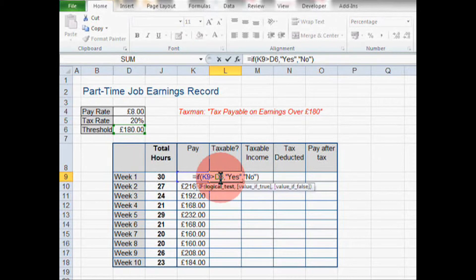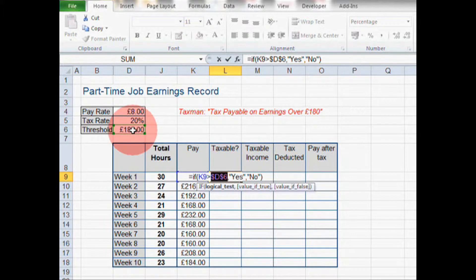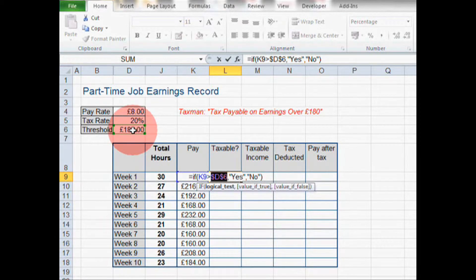Because D6 is an absolute reference, we are going to hit the F4 key. That means that wherever we copy this formula to, the destination cell will always refer back to D6. Excel uses relative references, so if you copy a formula down, those references will go down with the formula. This reference we want to fix on D6, so we hit F4 and the dollar signs appear around the reference — it's now fixed.